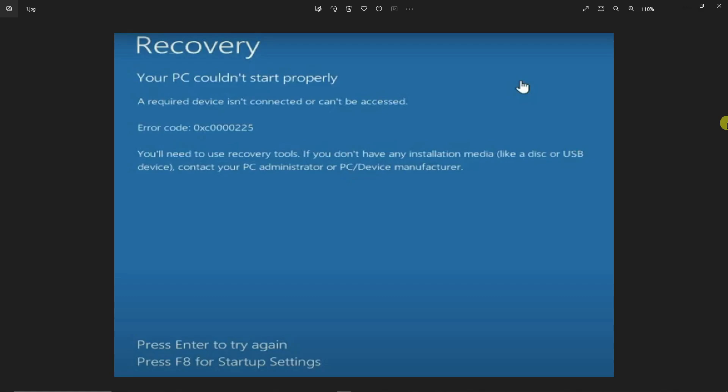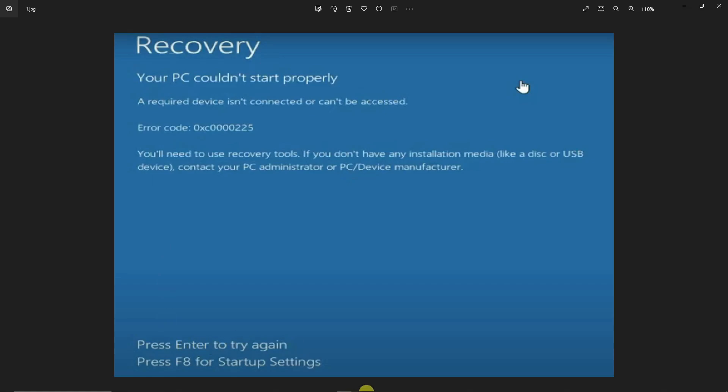You should be seeing on your end it says Recovery: your PC could not start properly. The error code is going to be this one, and the device or required device isn't connected or can't be accessed. With this one, avoid clicking Enter. Please refrain from clicking the Enter button right there, and I want you to click on F8.